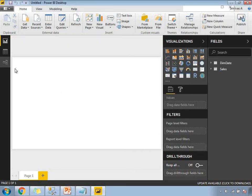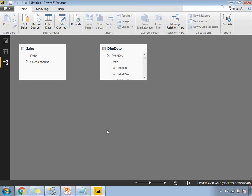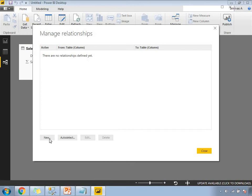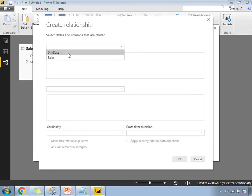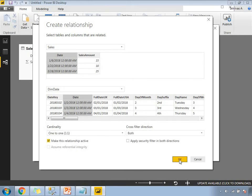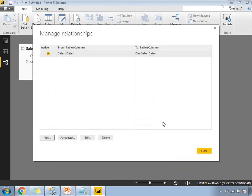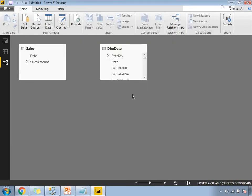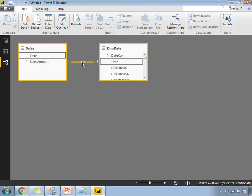Once loading is done, let's come to the relationship view. As of now there is no relationship between these two tables. I need to establish one, so let's click on Manage Relationships, then click New. Select the date column from the sales table and the date column from the dim date table, then click OK and close. Now a relationship has been established between these two tables.